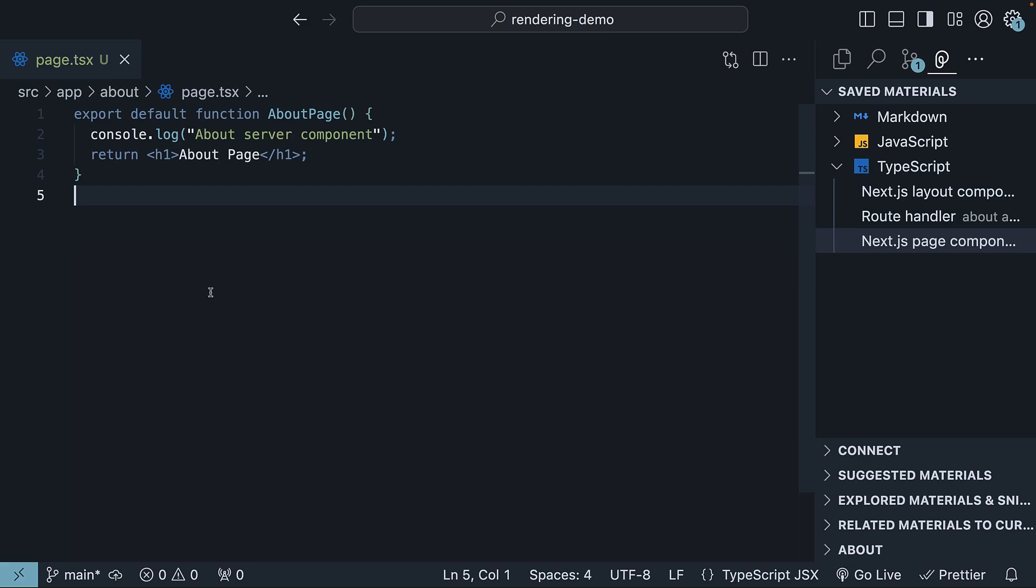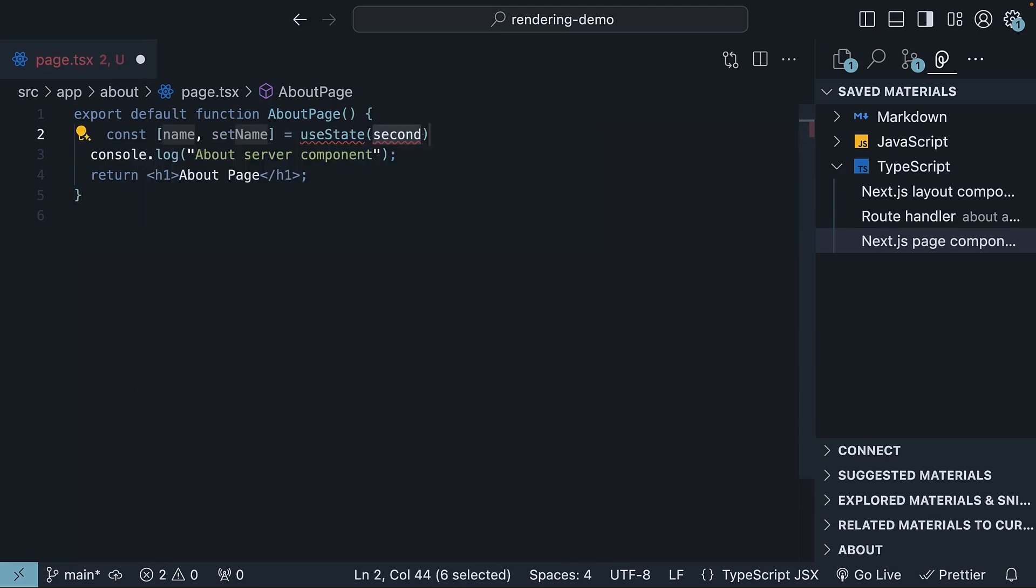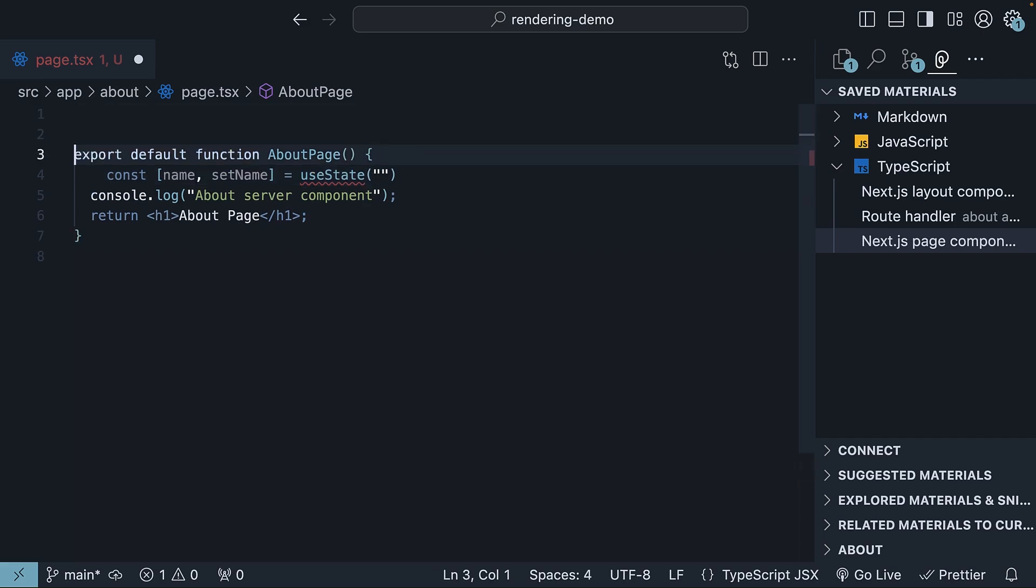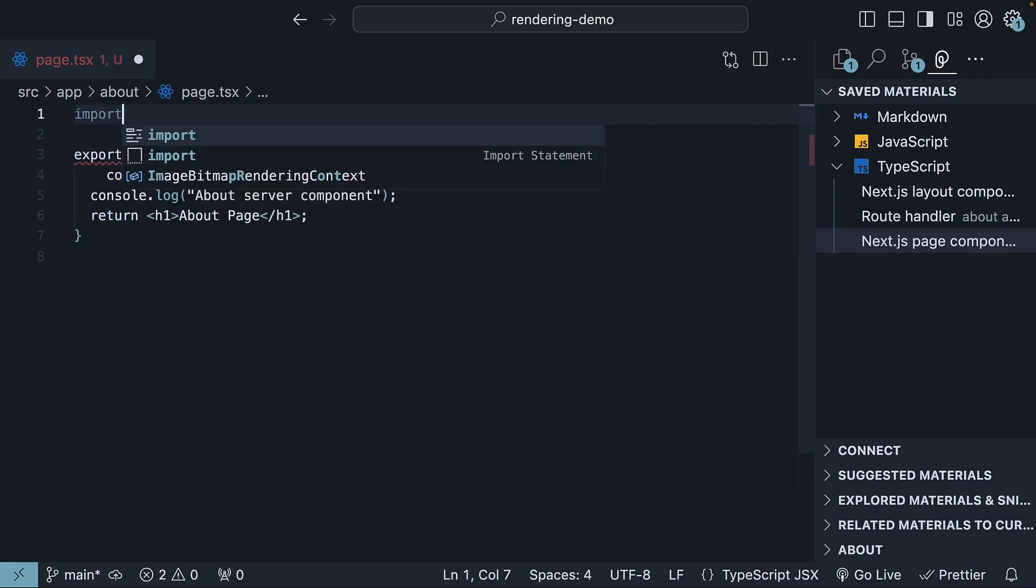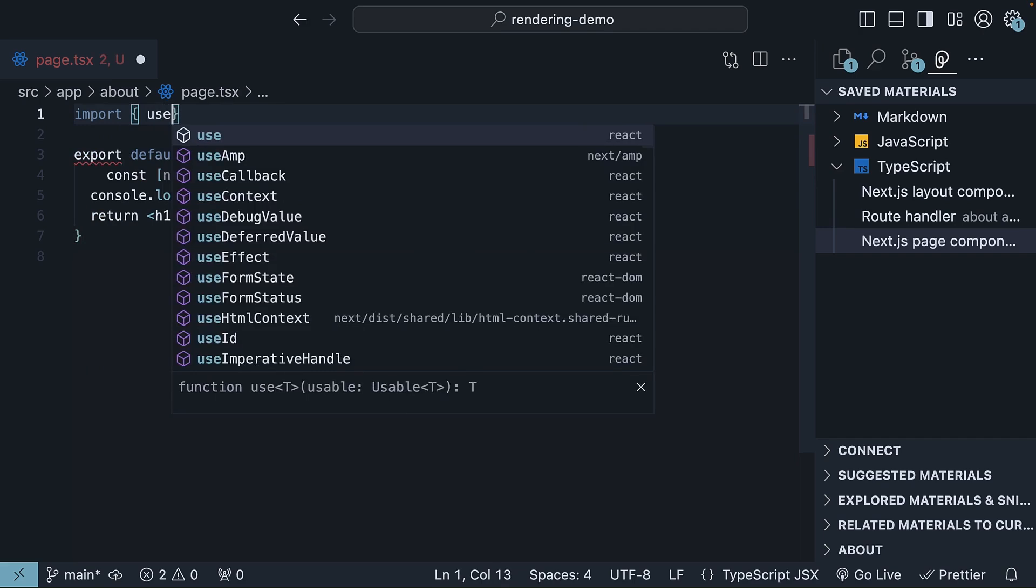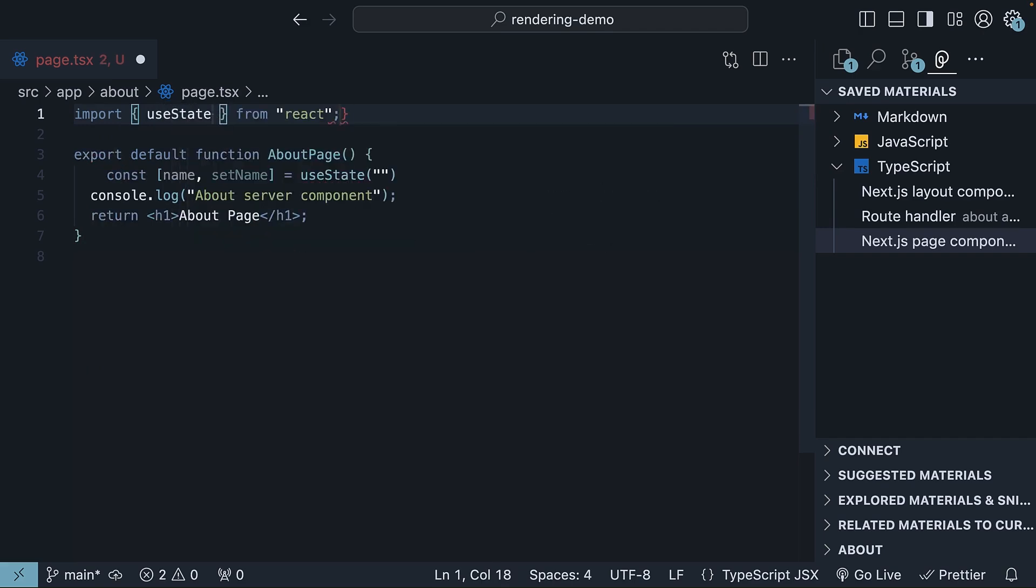But server components have their limitations. They can't interact directly with browser APIs or handle user interactivity. If we try to incorporate some state into our about page using useState, for example, name, set name, with a default value of an empty string, while making sure we import useState at the top, head back to the browser.